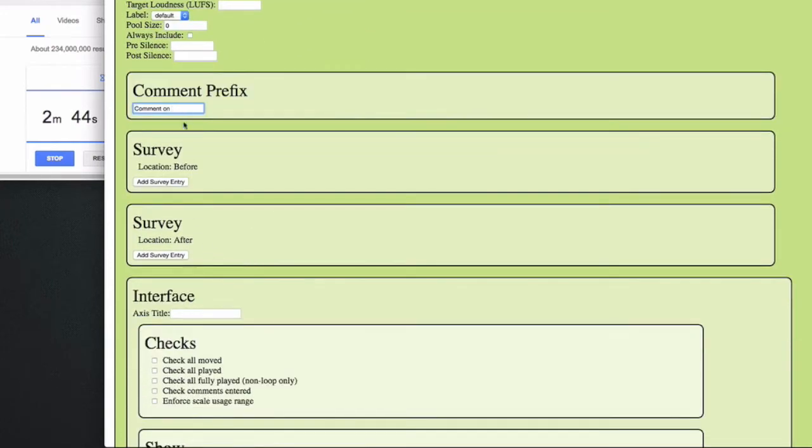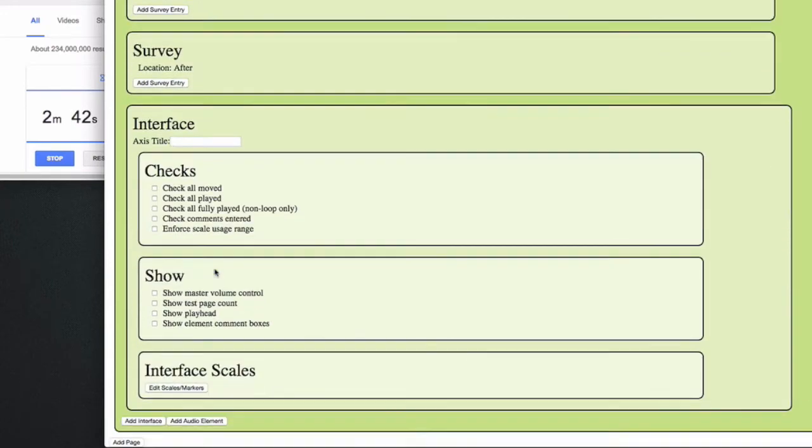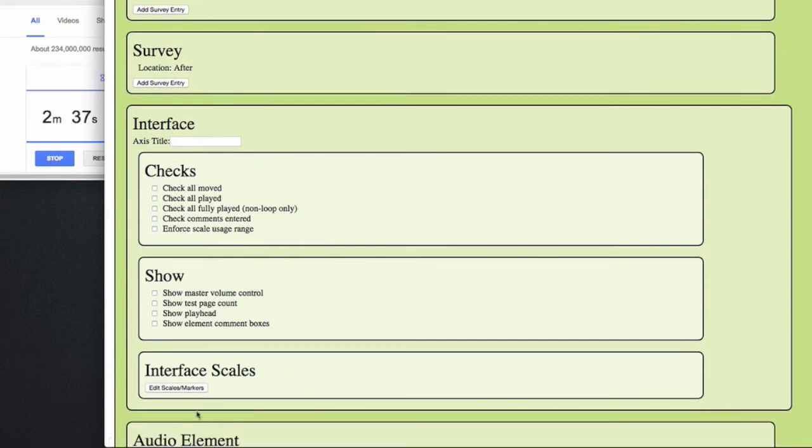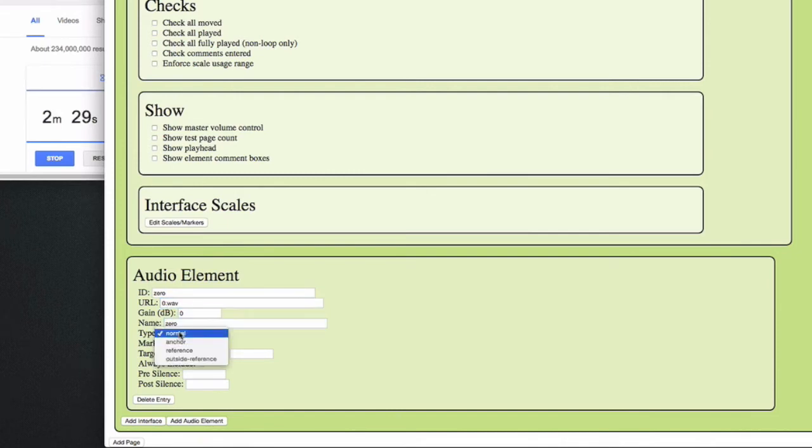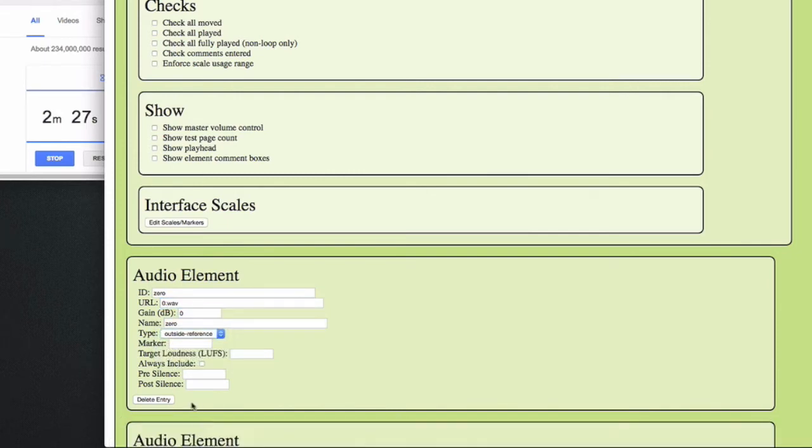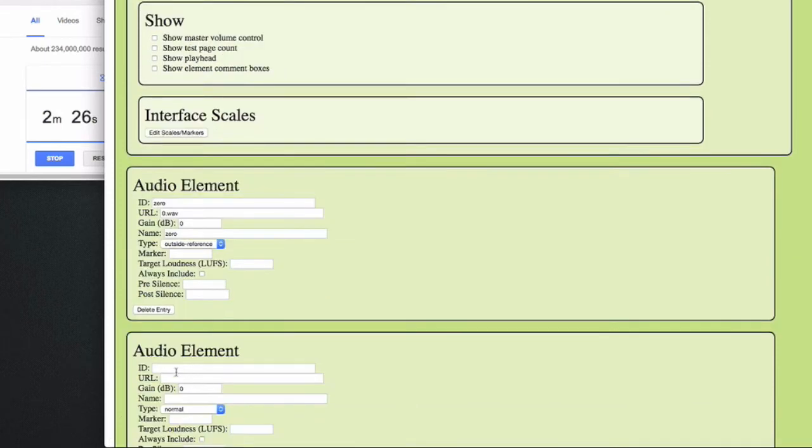I can ask survey questions before and after the page as well, but I think we're good for now. Let's add our first audio element. First of all we can add an outside reference, for example the number 0, which people can refer to. And then we can add our A and B samples, for instance 1 and 2.